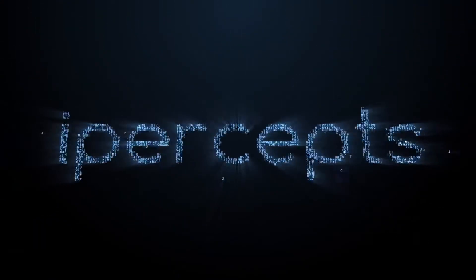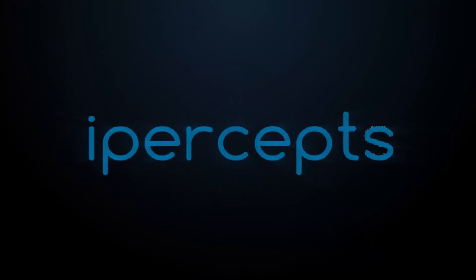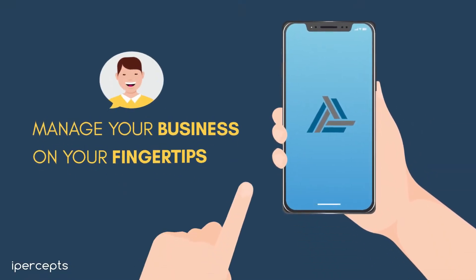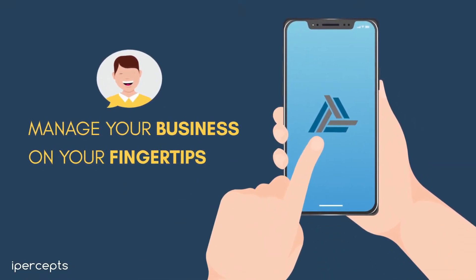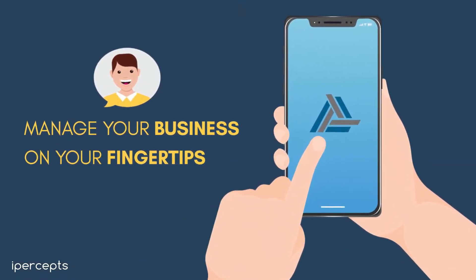iPercepts is here to help you with the dynamic tool, iCRM, that helps you to manage your business on your fingertips.